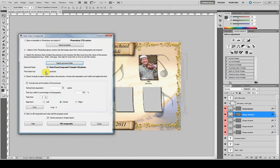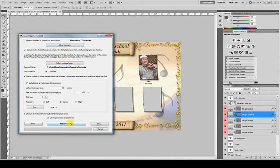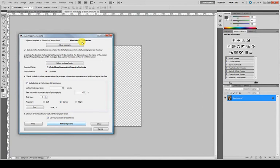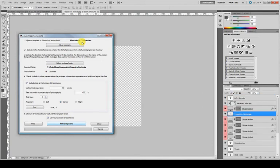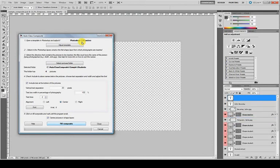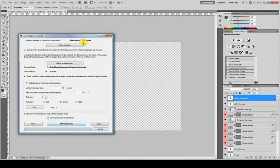There are four pictures. We only have to click Fill Composite and it will fill the template in Photoshop with the pictures from this folder.